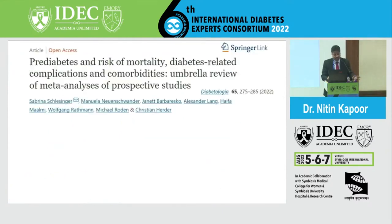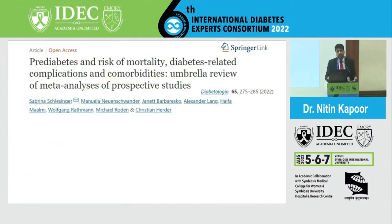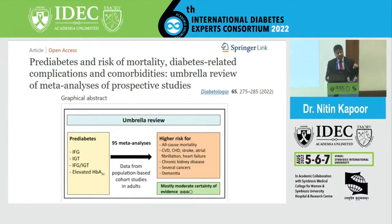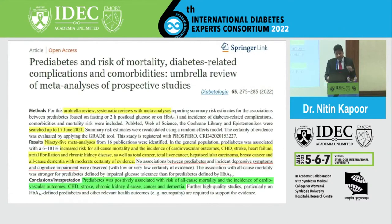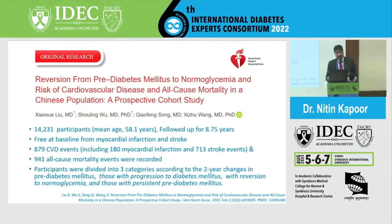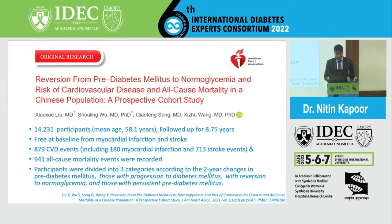Pre-diabetes is an equally big risk factor for CVD. A very recent umbrella meta-analysis published in Diabetologia — a meta-analysis of 95 meta-analyses — shows how pre-diabetes per se can be a very big risk for mortality and CVD. The good news is that if patients with pre-diabetes lose weight, we can achieve significant reductions in cardiovascular mortality, stroke mortality, and overall mortality.